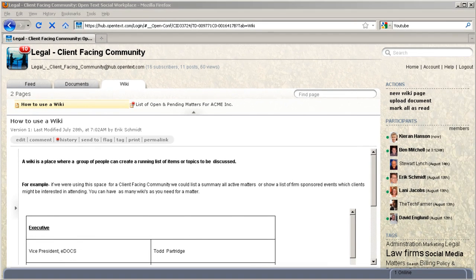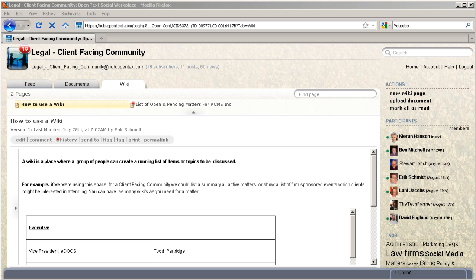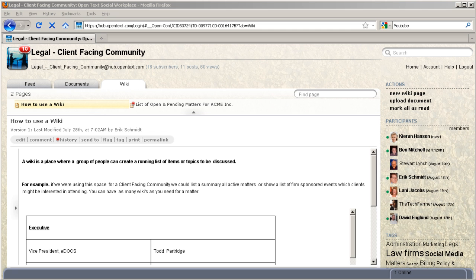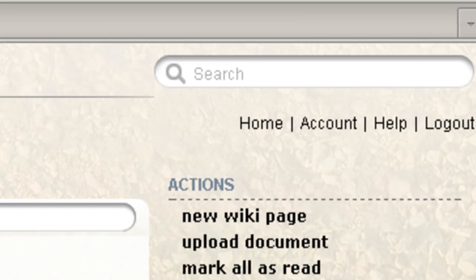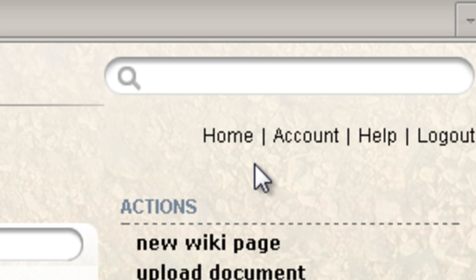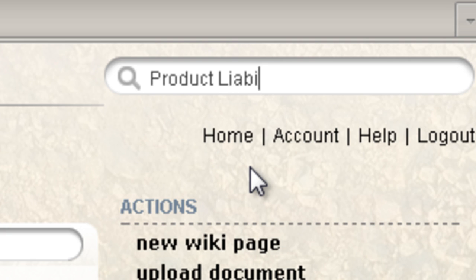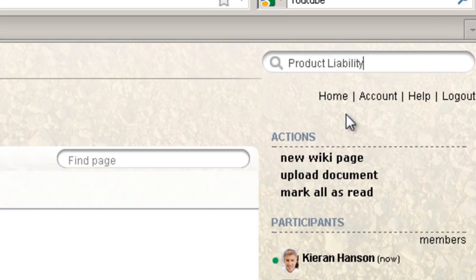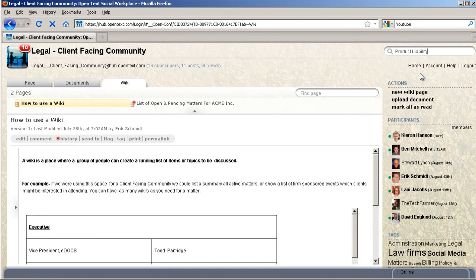The other thing that is really critical about Social Workplace is the ability to find stuff. Now we have all used things like Google to find information or eDocsDM to find documents, but what we have done is taken it a step further and we allow you to do what we call a social search. I'm going to go in here and maybe I need some help with a litigation issue. Let me type product liability and press the enter key on my keyboard.